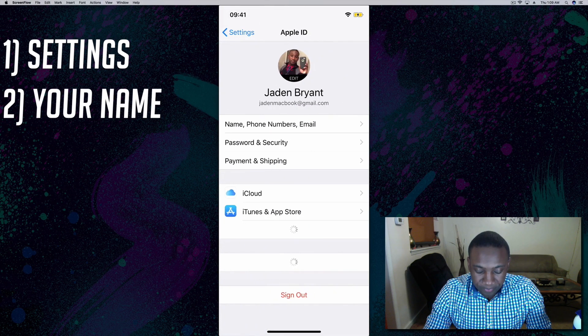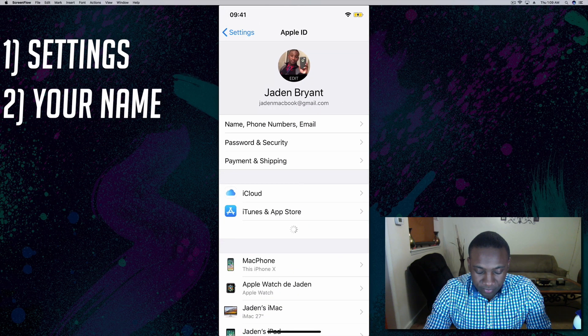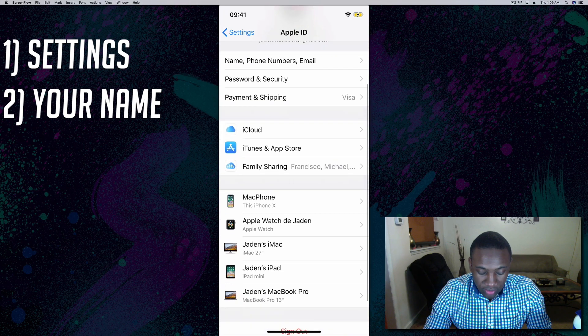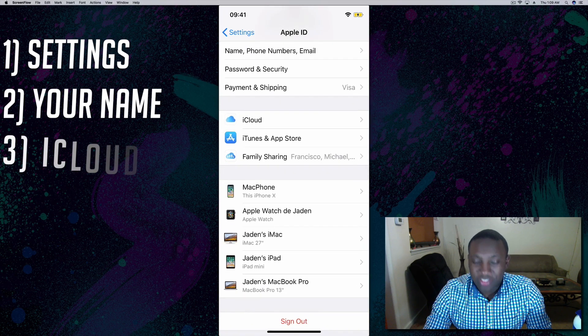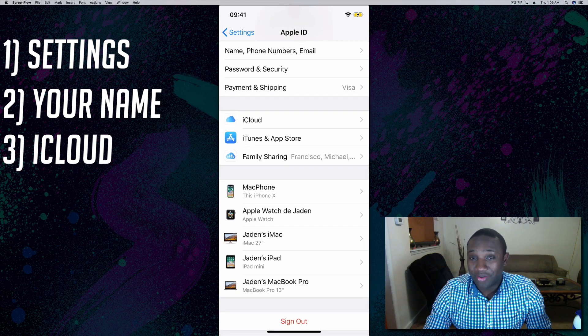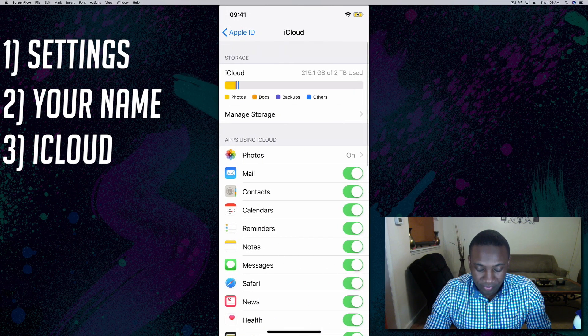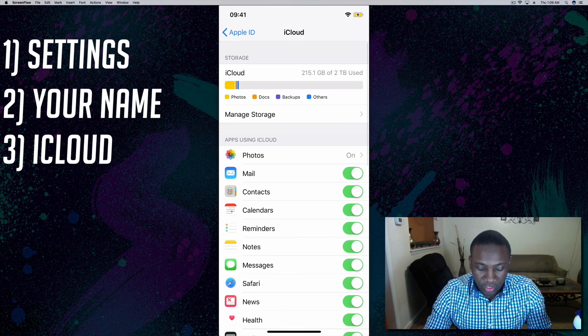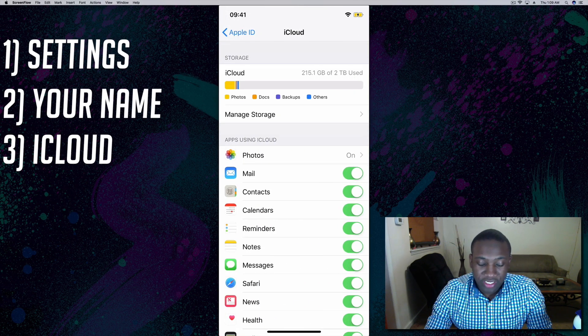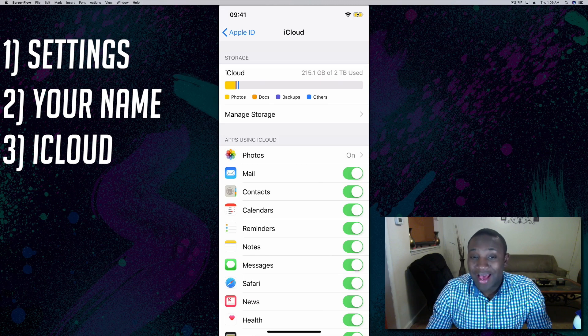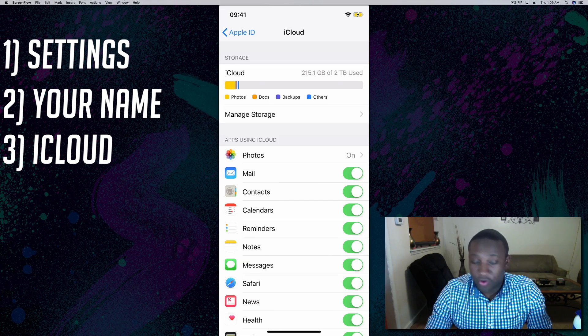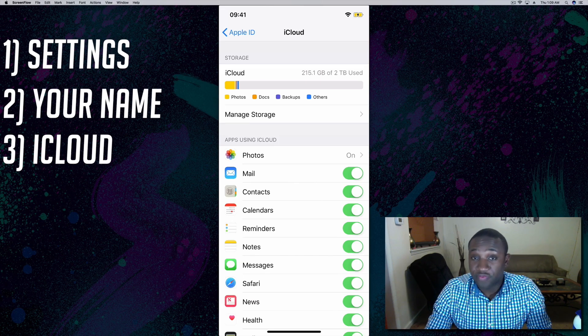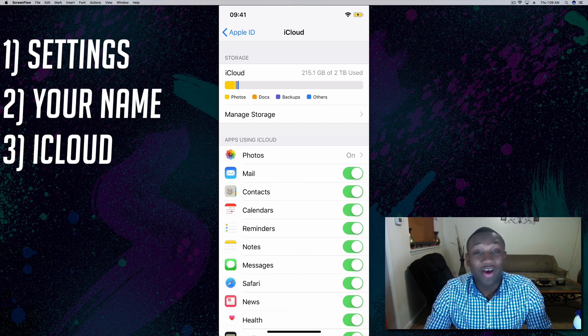If you look for a little bit you'll see where it says iCloud. Click on that, then right at the top you'll see a layout of your iCloud memory. Maybe yours is full, maybe you have quite a bit of space like I do.